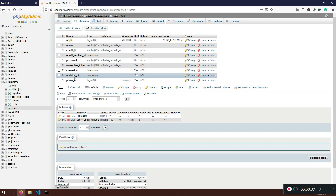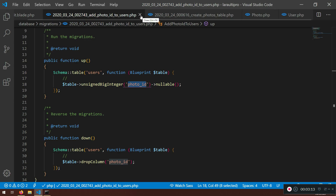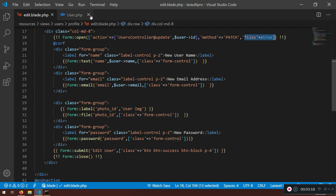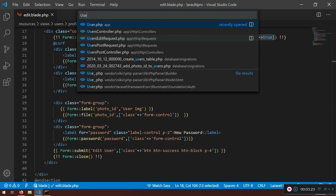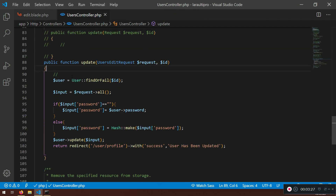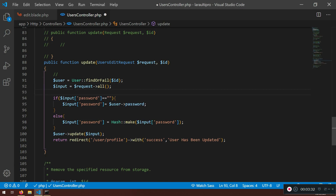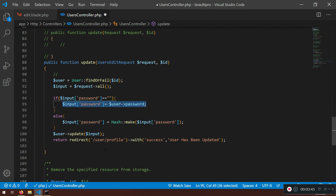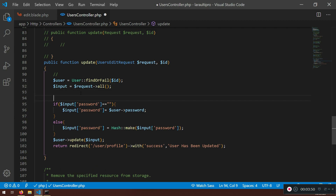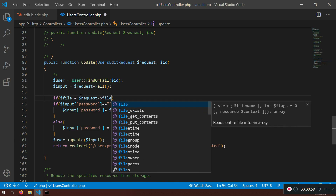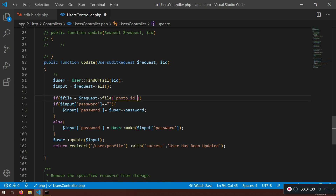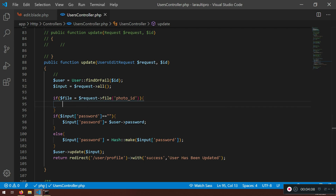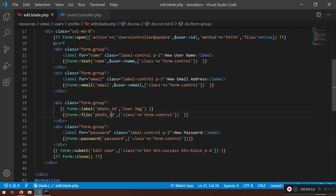Now we have a lot of things to work on in the UsersController. I'll close the photo and user files — we don't need them. In the UsersController, the update method is something we need to fix. We already have the password check logic, but now we also need to check: if file — request->file('photo_id') — this is the photo_id from the file input field, not from the database.